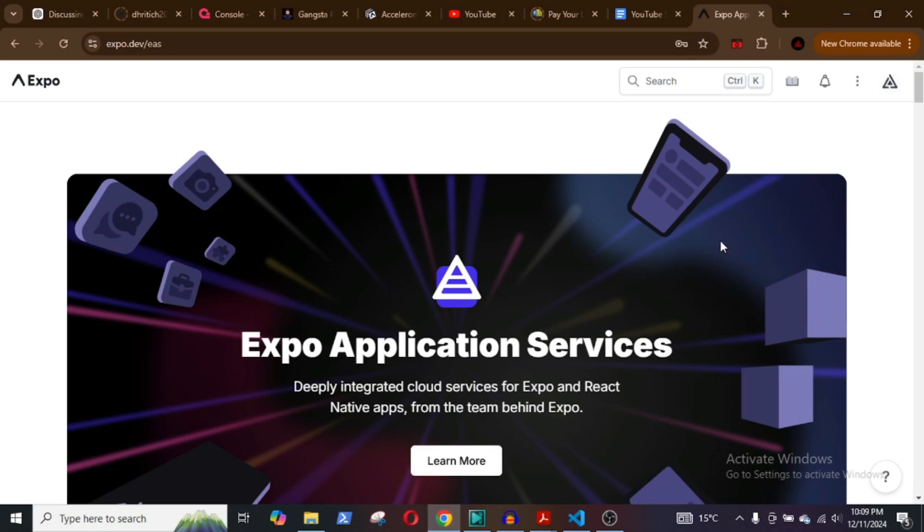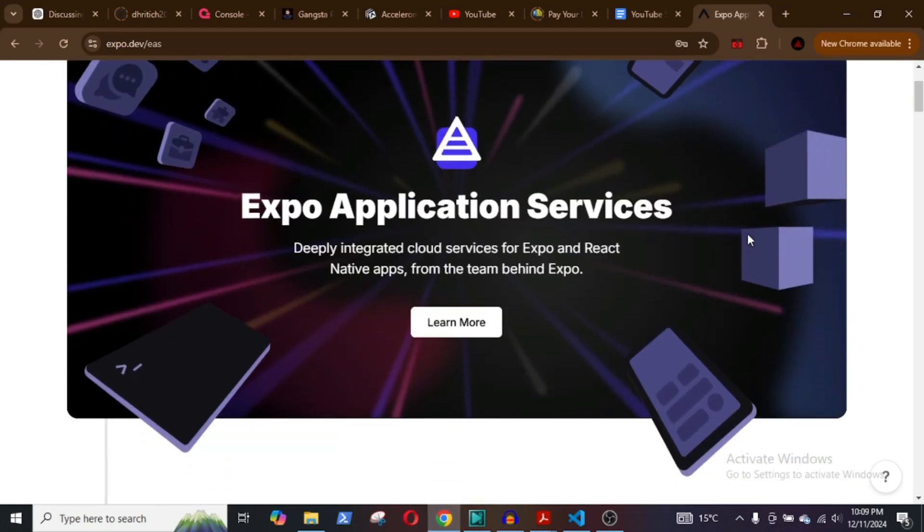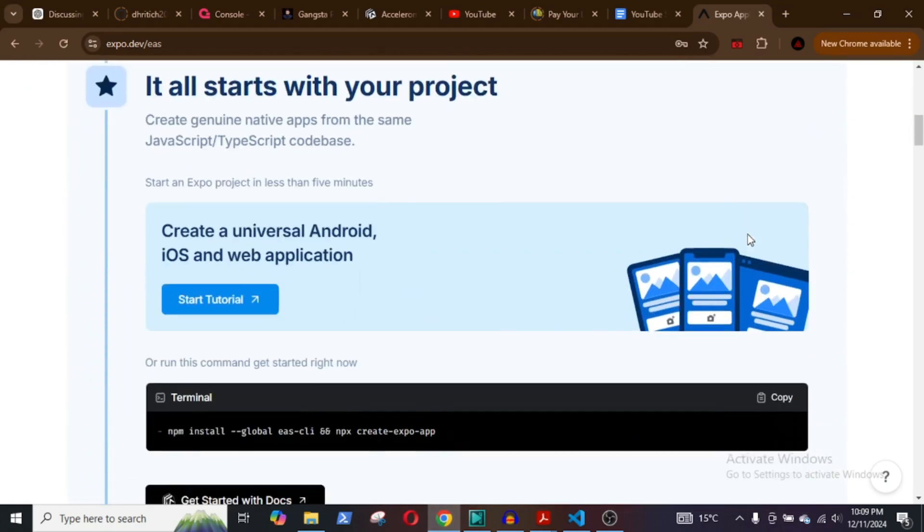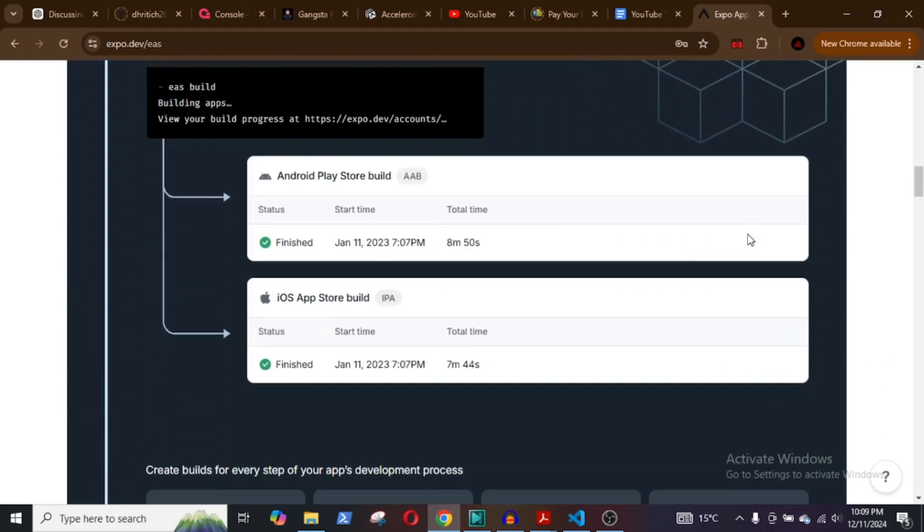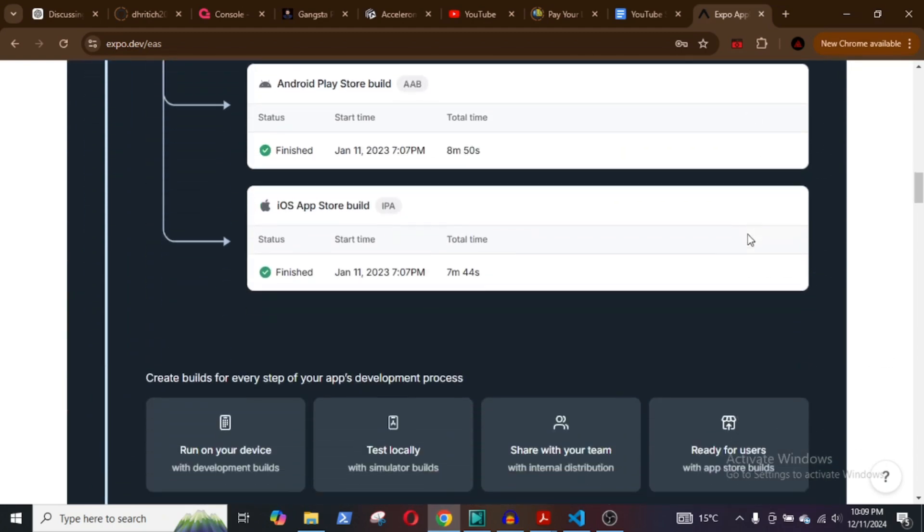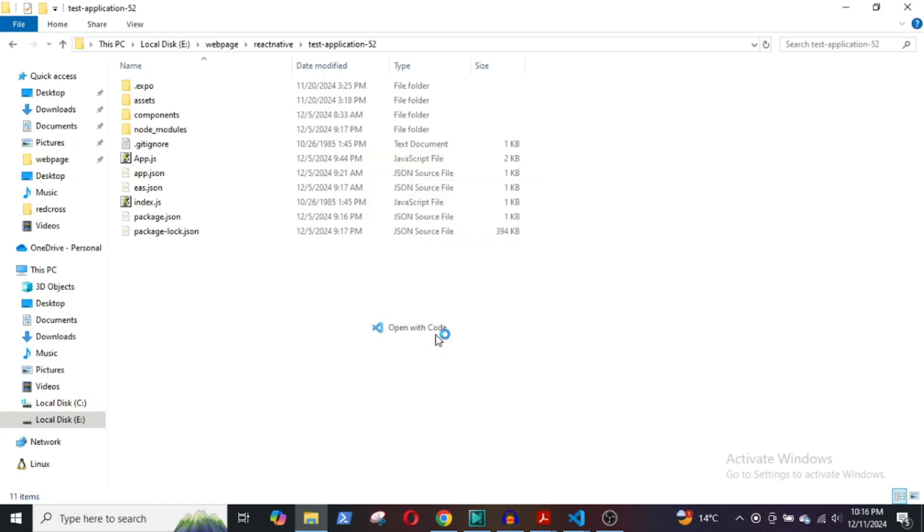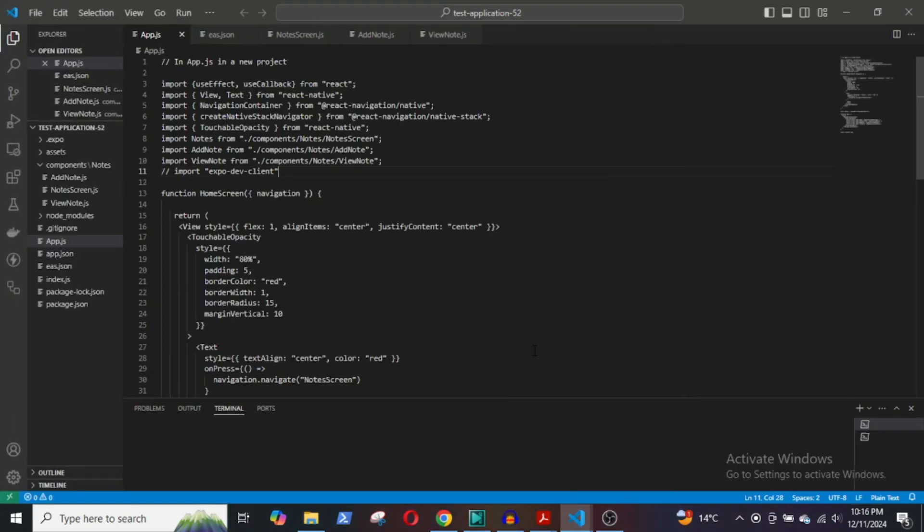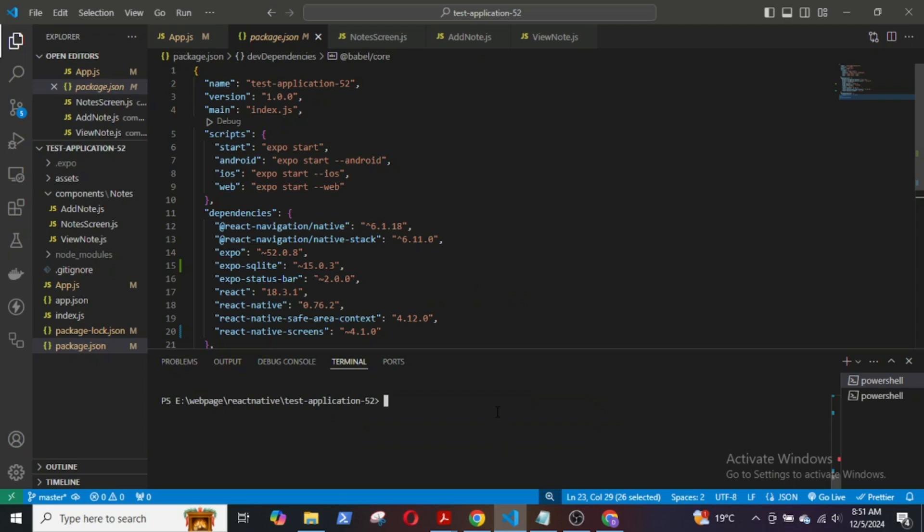We will need to have an account in Expo.dev, so if you don't already have one, please get yourself registered as we will need a login ID and password. Then open the application that you want to build the APK for and install the Expo CLI globally: npm install --global expo-CLI.